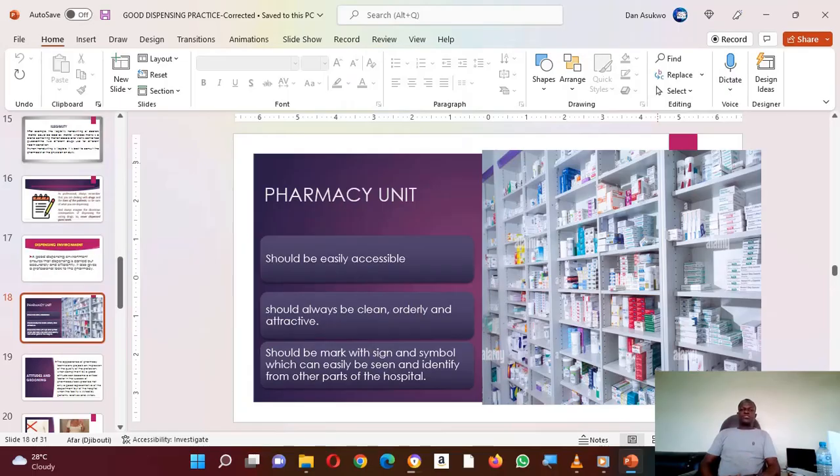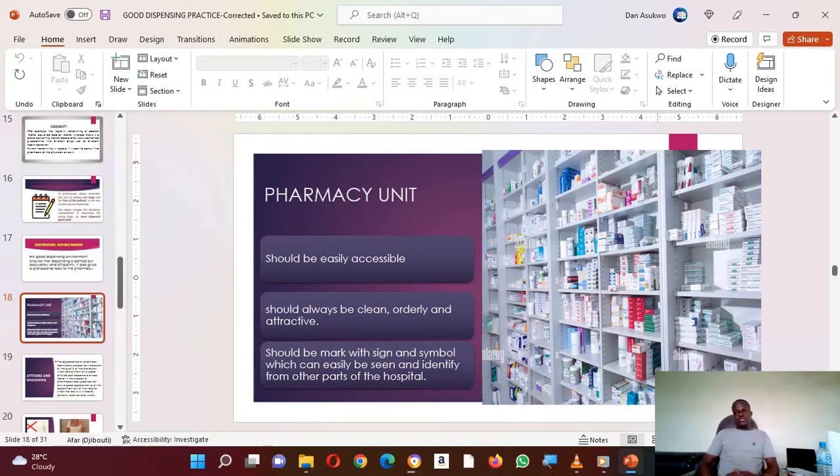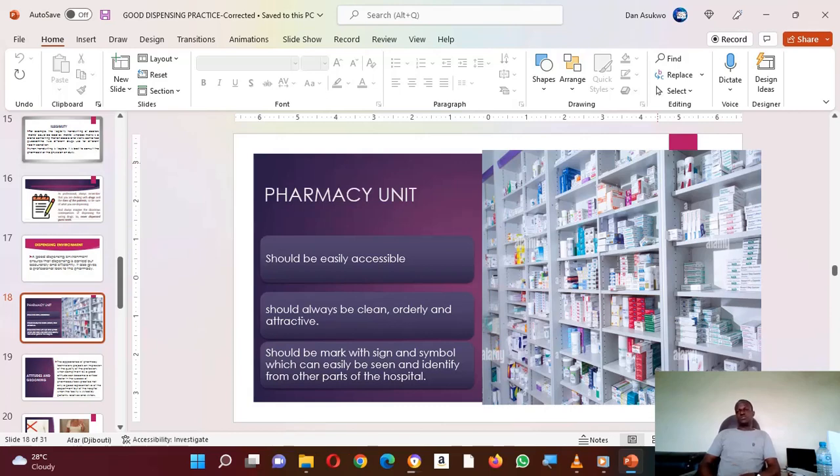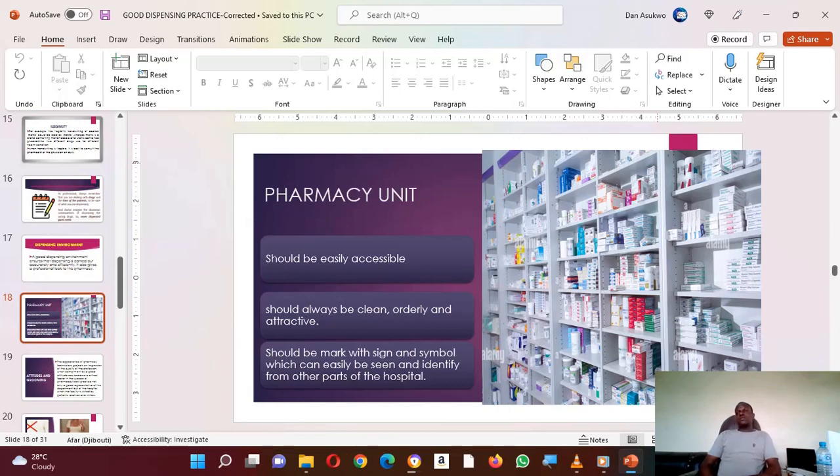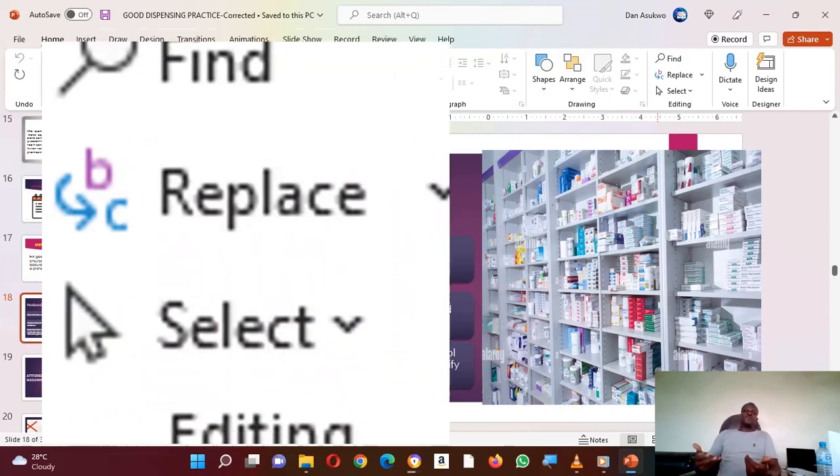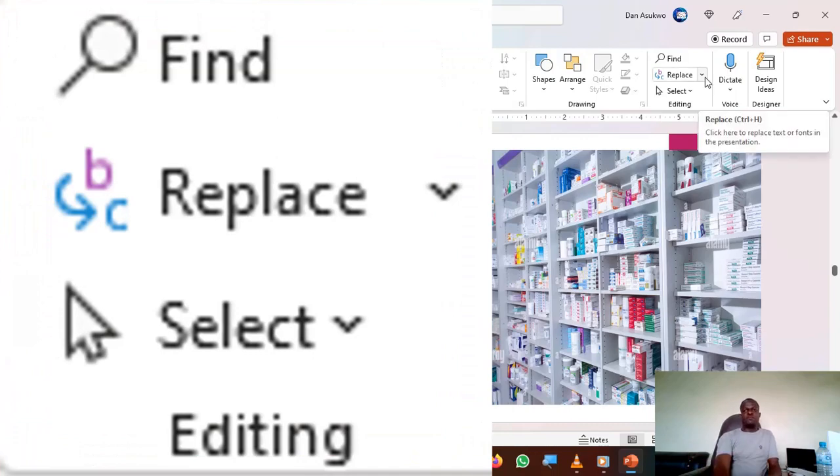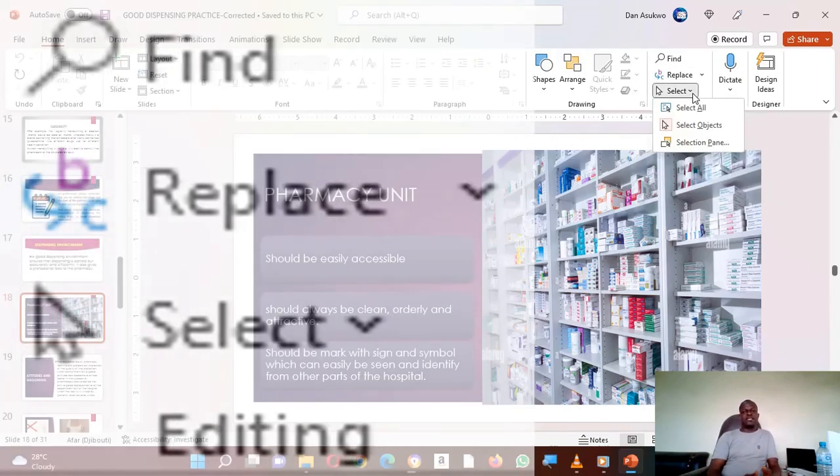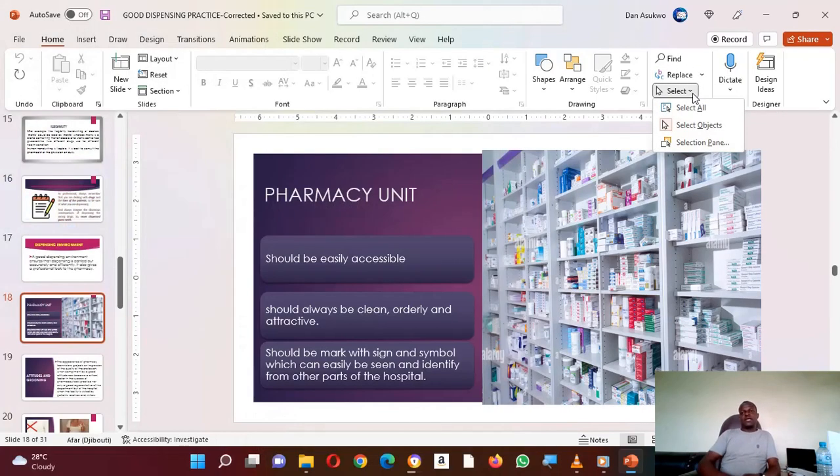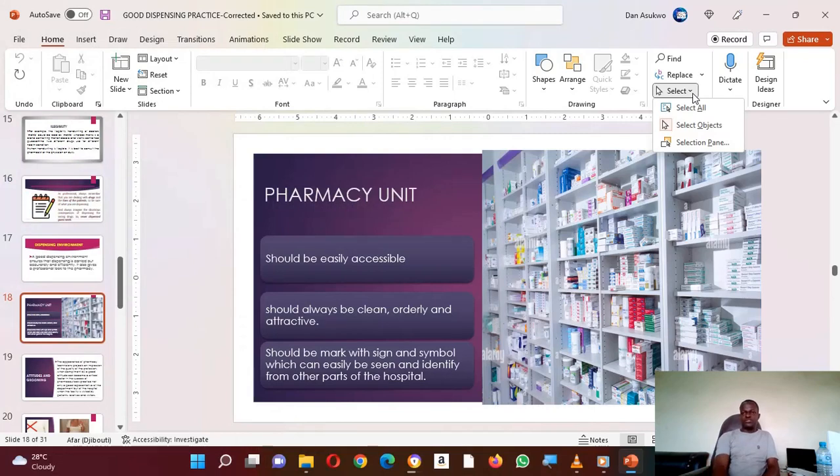This is our edition of our tutorial on PowerPoint 365 2022. In today's tutorial, we will help you see how much you can benefit by using PowerPoint 2022. We are going to see how we can work with Find, Replace, and Select.